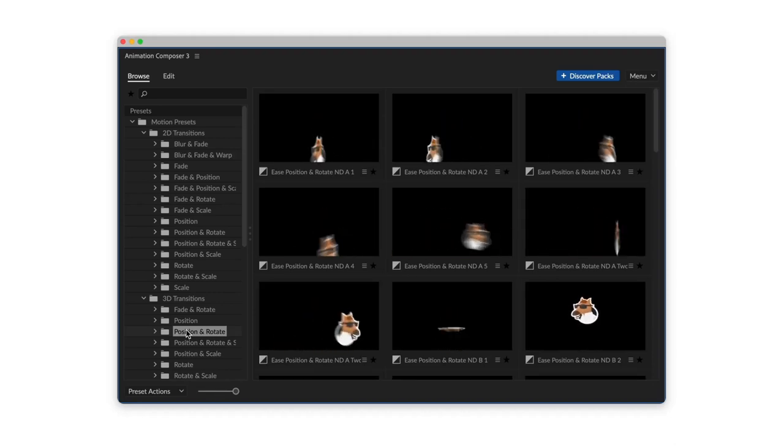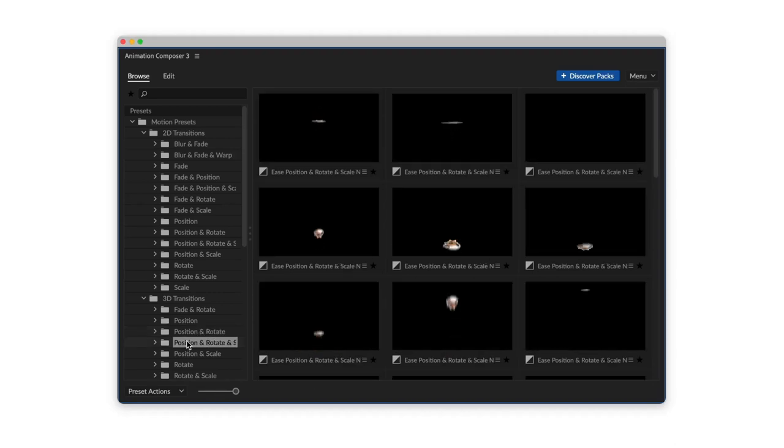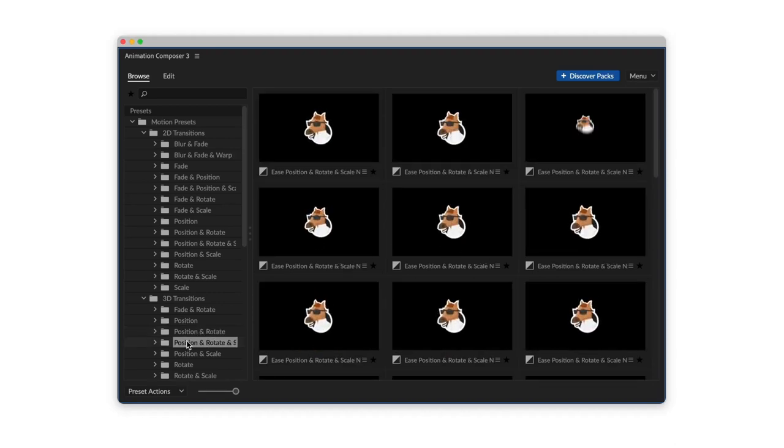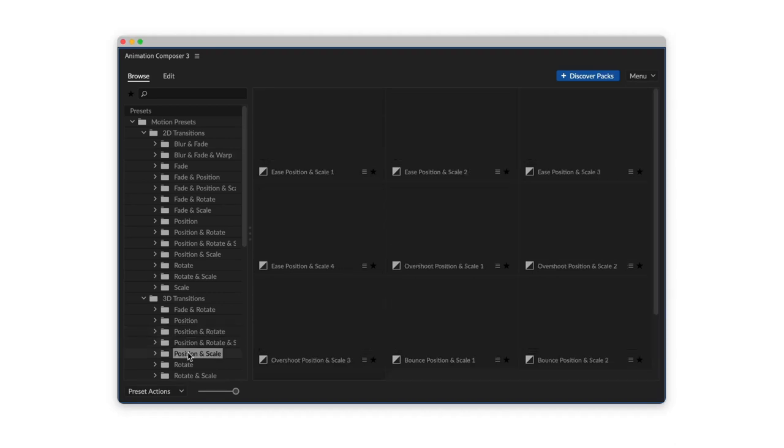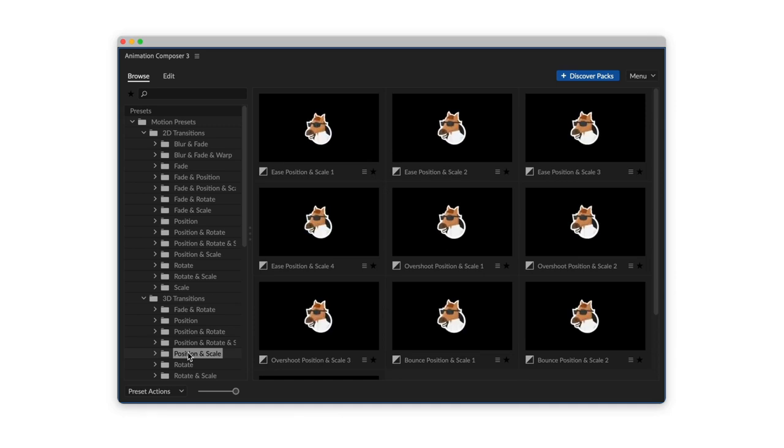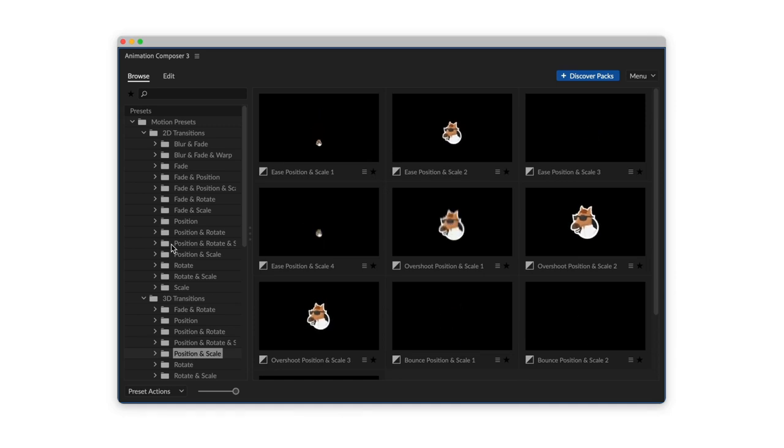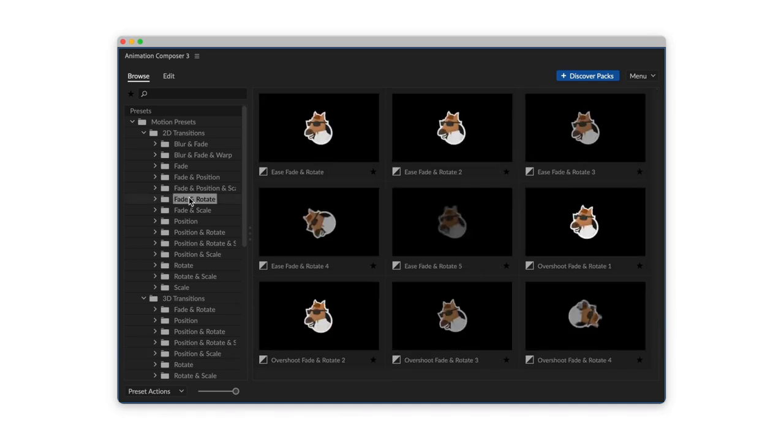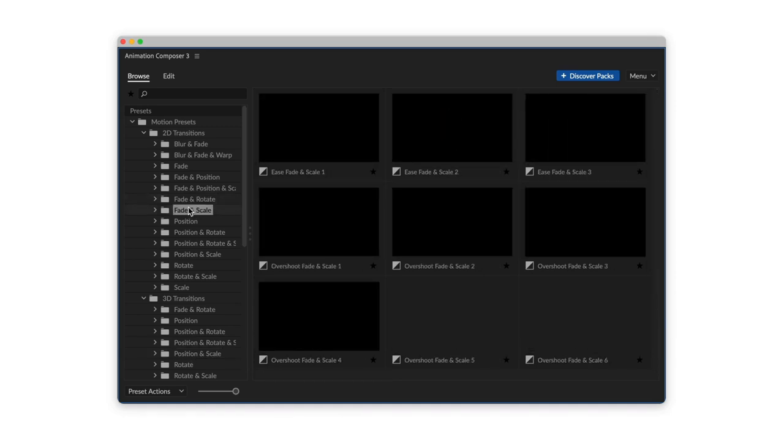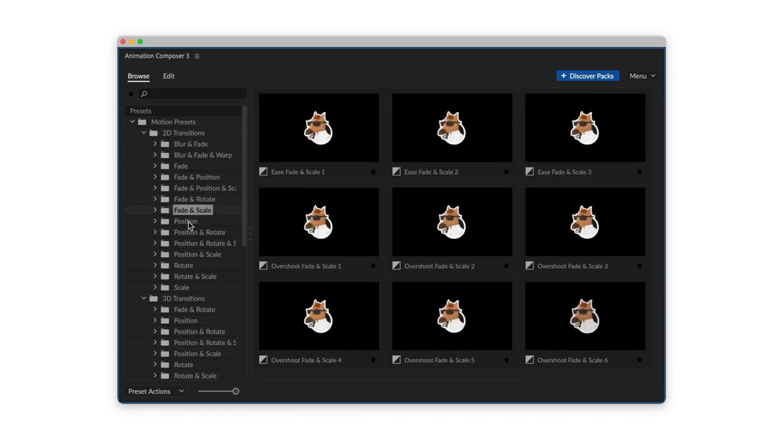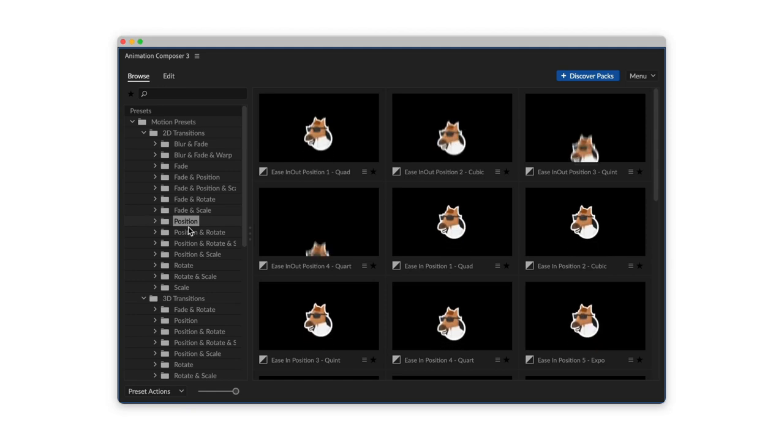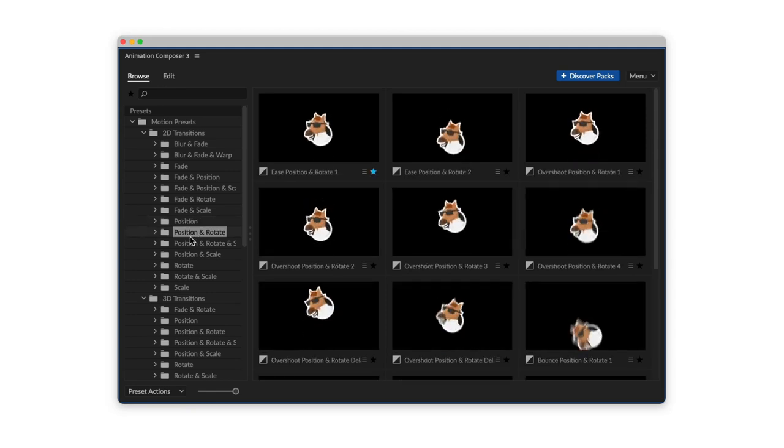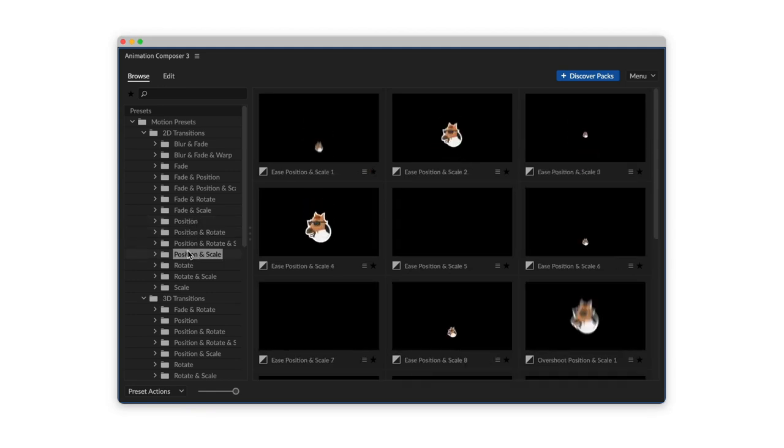This is a pack of Motion Presets. It works with Animation Composer, our awesome free plugin for Adobe After Effects. And it might be the most handy and useful tool you'll ever have.